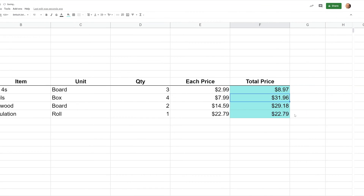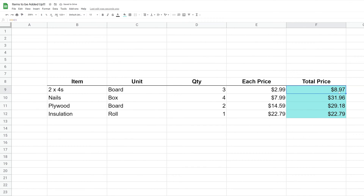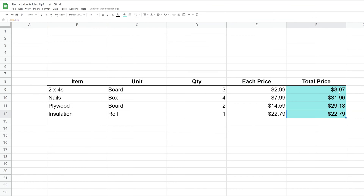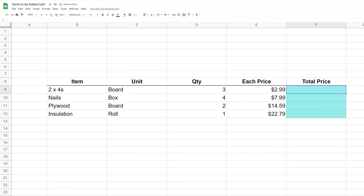Whether this is four rows or 100 rows, it's not very hard to copy it down. But a more durable way to do this — to avoid future mistakes where someone might accidentally delete a row, or maybe you add a row later and forget to put the formula in — we're going to delete all of these formulas and start over with a completely different approach.